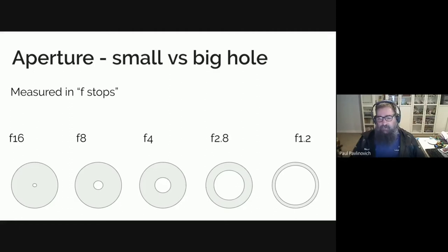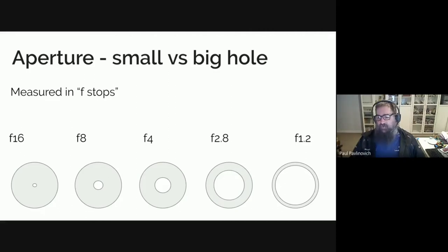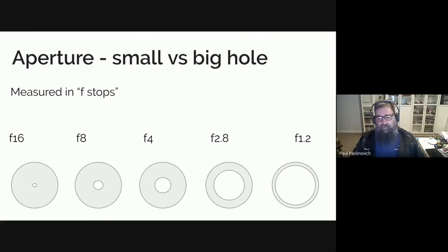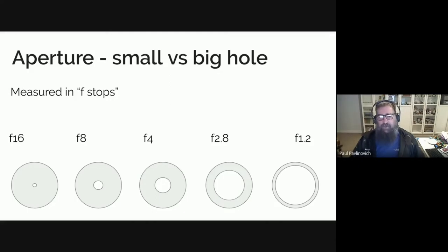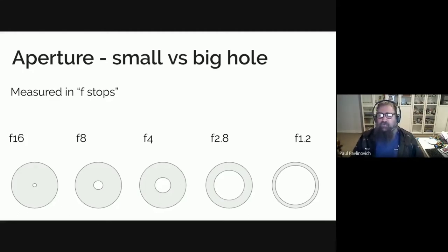F4 is another good all-rounder, particularly on smaller sensor cameras. If you're on a full frame camera, f4 is going to give a fairly shallow depth of field, but on a mirrorless camera f4 is actually quite deep. On crop sensor cameras — 1.3 and 1.6 crop sensors, which most DSLRs are unless you're buying a pretty expensive one — f4 will again be fairly deep. F2.8 is nice and shallow, and f1.2 is extremely shallow.